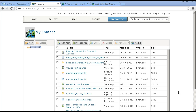Folks, you don't even need ArcGIS for desktop to publish services, maps, and other things. Let me illustrate briefly here, but we'd need another webinar to give it justice.